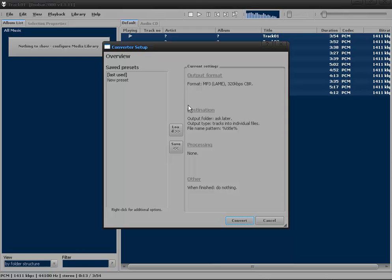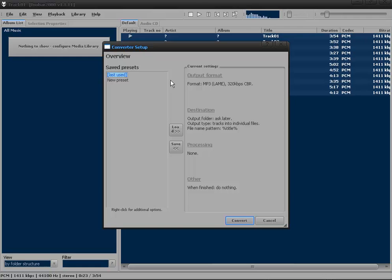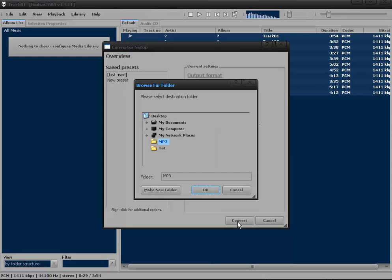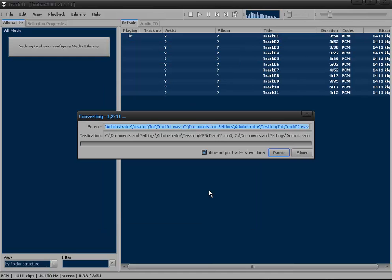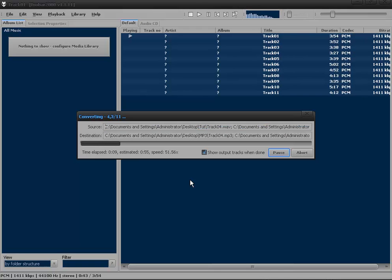This will allow me to choose audio output formats, the destination, processing and so on. If you watched my tutorial earlier today, I already showed you how to set all of this up. I'm just going to use my preset. I'm going to convert, choose my MP3 folder, and click OK. This will convert our WAV files to MP3 files.